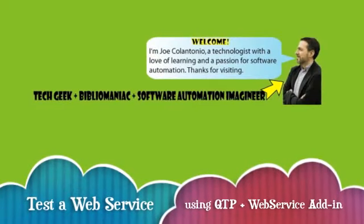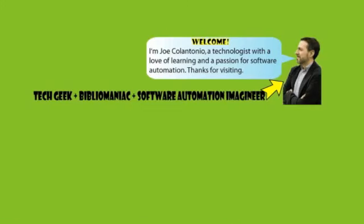Hi guys, this is Joe from joecolantonio.com. In this video, I'm going to show you how to test a web service using HP's Quick Test Professional with its web service add-in.